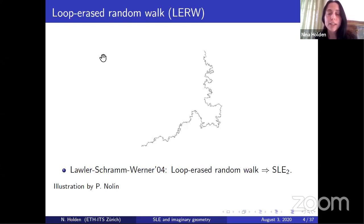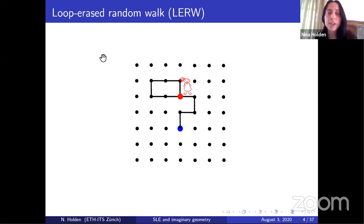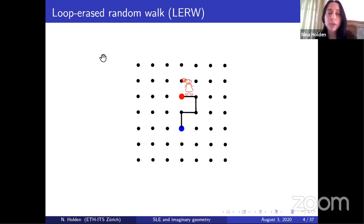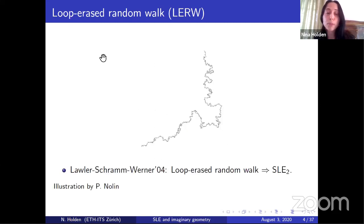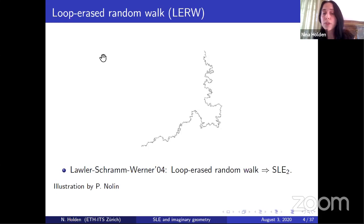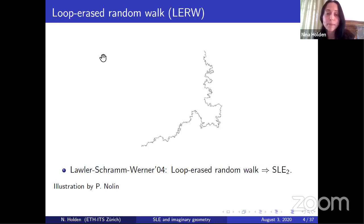In the result I described here, we considered a simple random walk on Z². But Lawler, Schramm, and Werner also proved that if we consider the loop-erased random walk on some other lattice on which the simple random walk is converging to Brownian motion, then this loop-erased random walk is still converging to SLE₂ on that lattice.